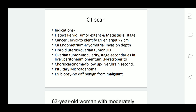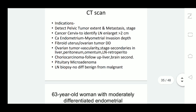Lymph node enlargement less than 2 cm is not seen by CT scan. Another disadvantage is that while lymph node size can be assessed, we cannot determine whether it is benign or malignant.